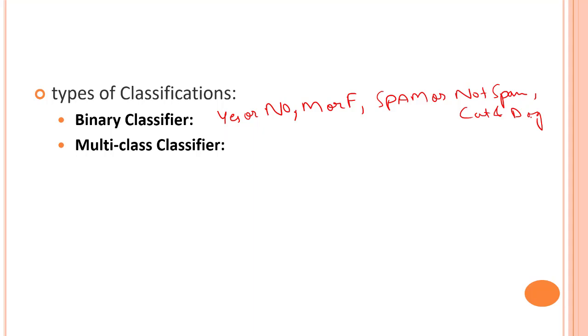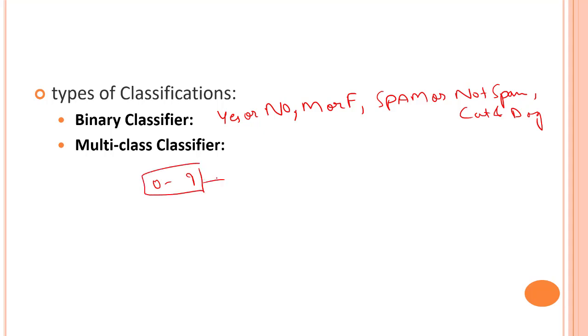Multi-class classifiers have more than two outcomes. For example, identifying which animal from five classes, the type of crops, classification of music types, or handwritten digits. If you have digits zero to nine and need to identify which digit it is, that's a multi-class classifier. These are the different kinds of classification problems.